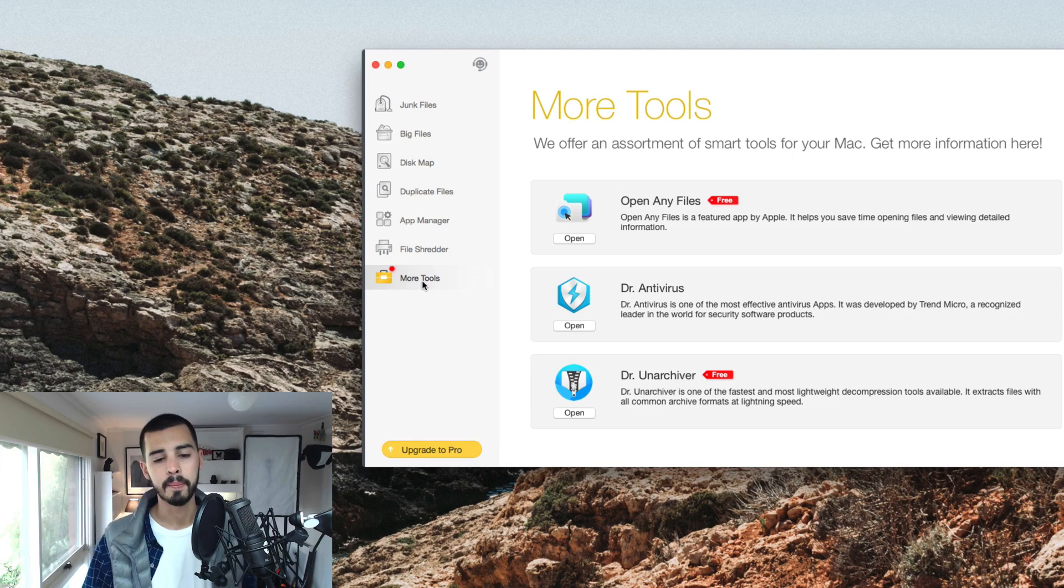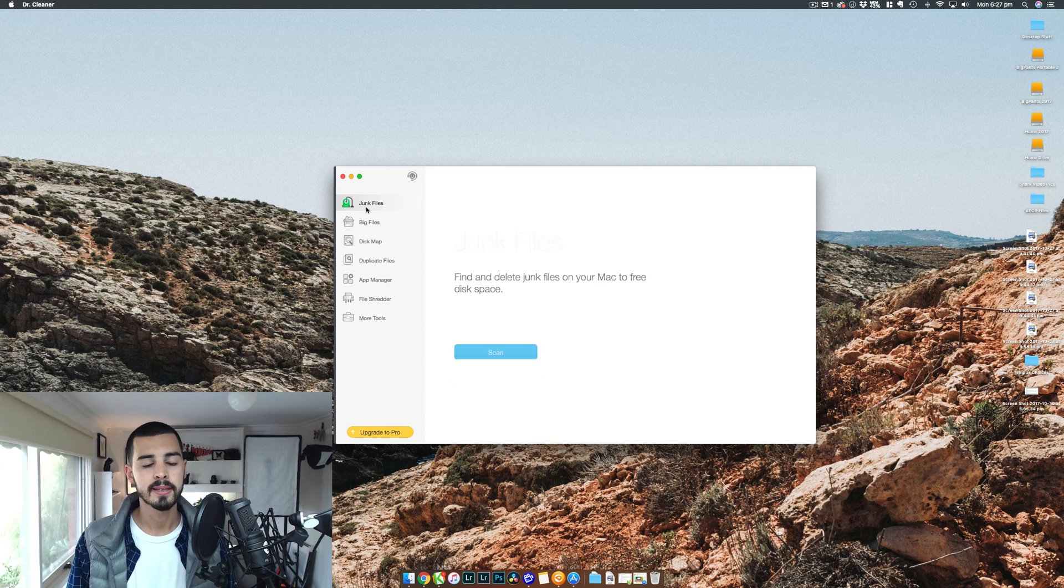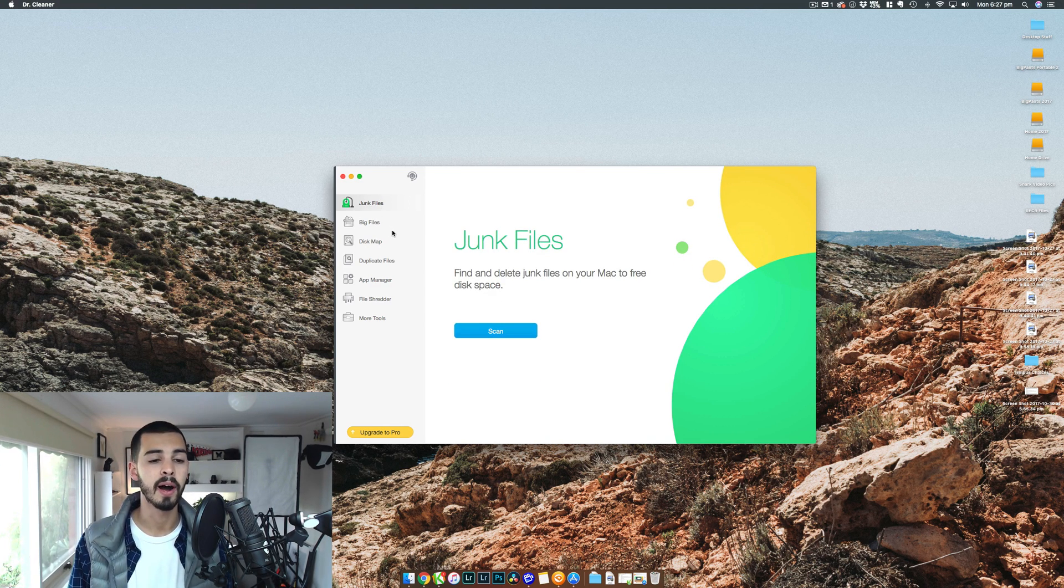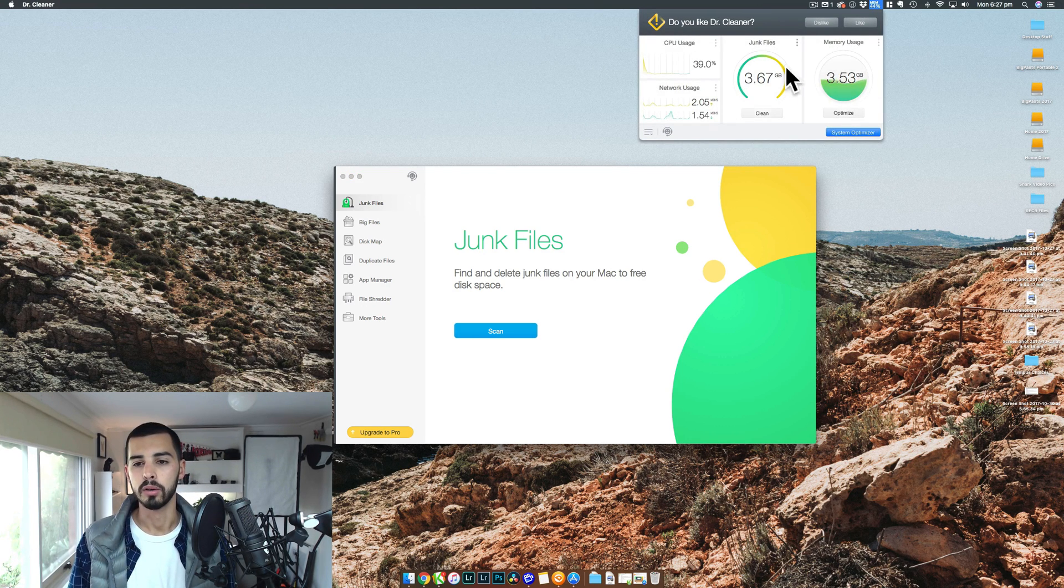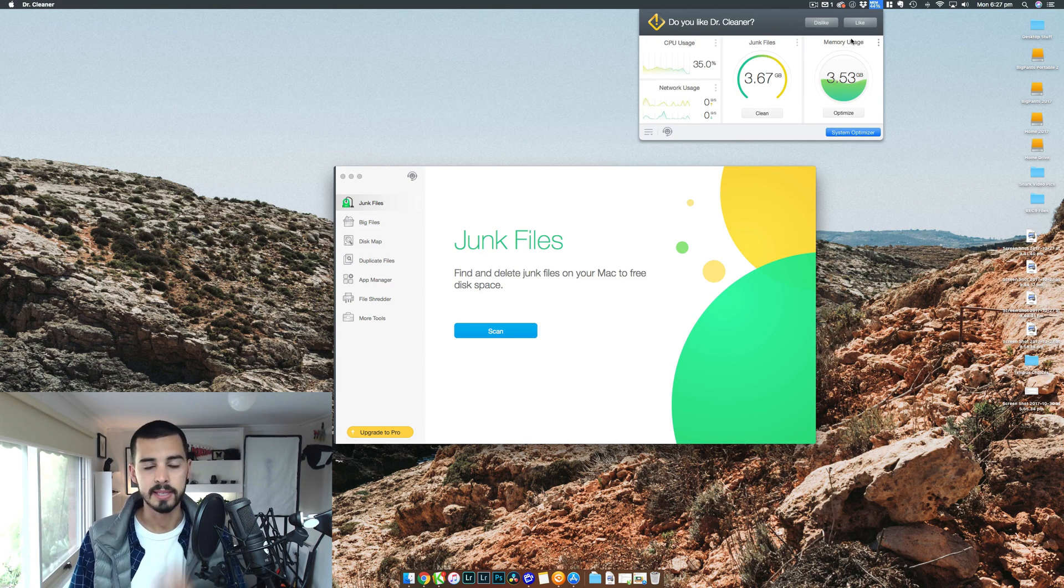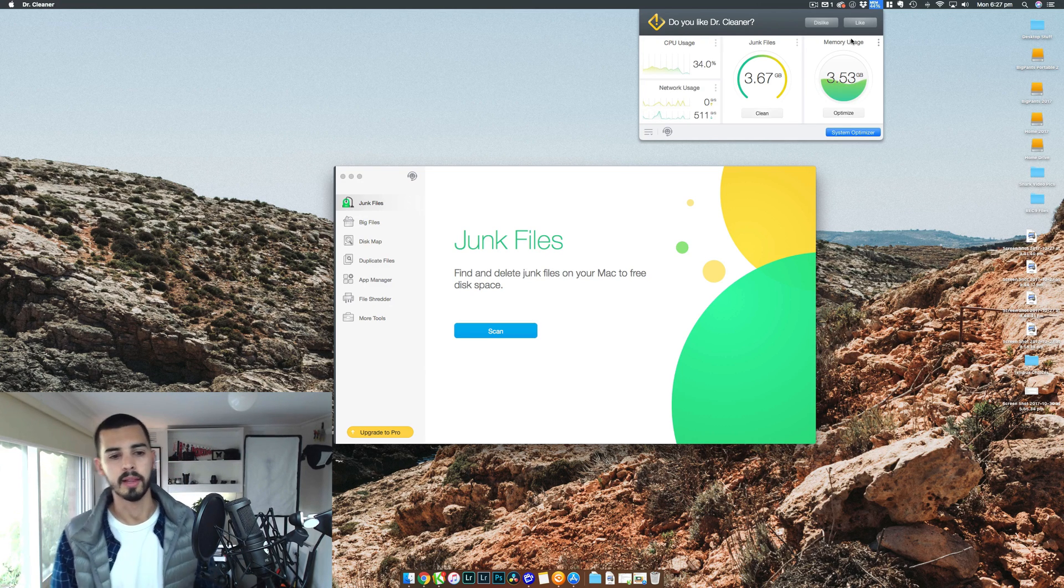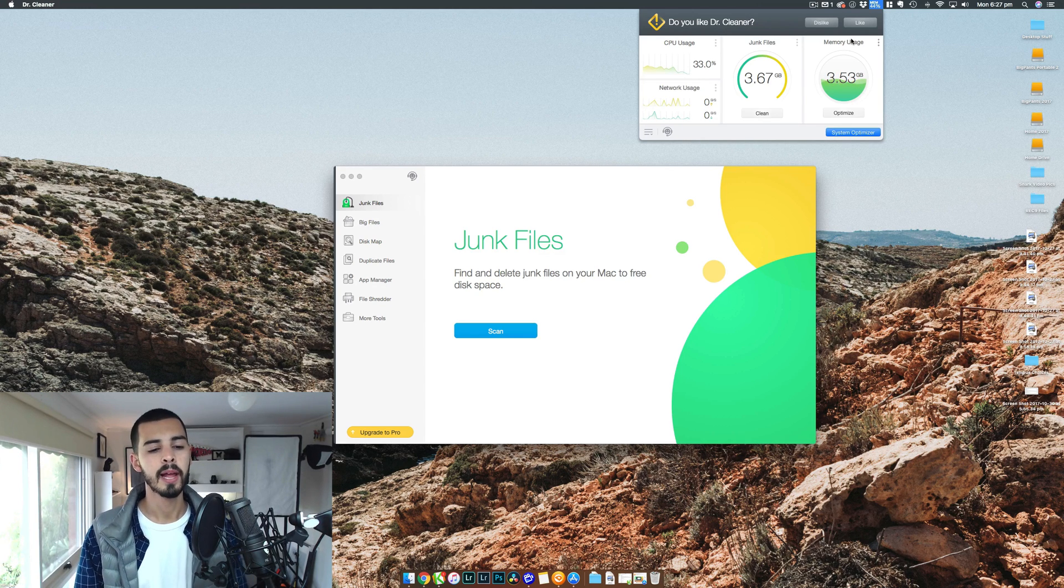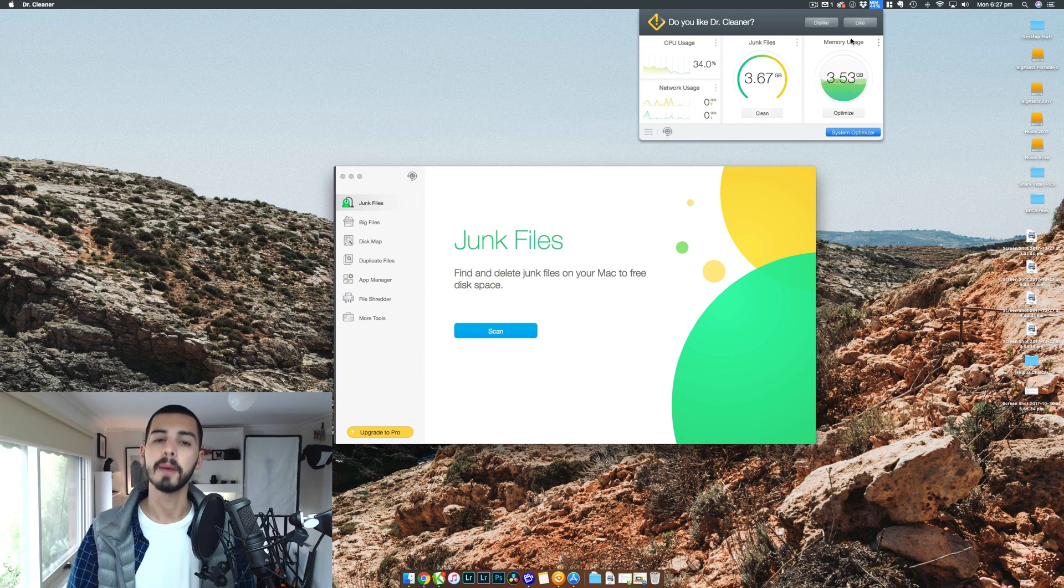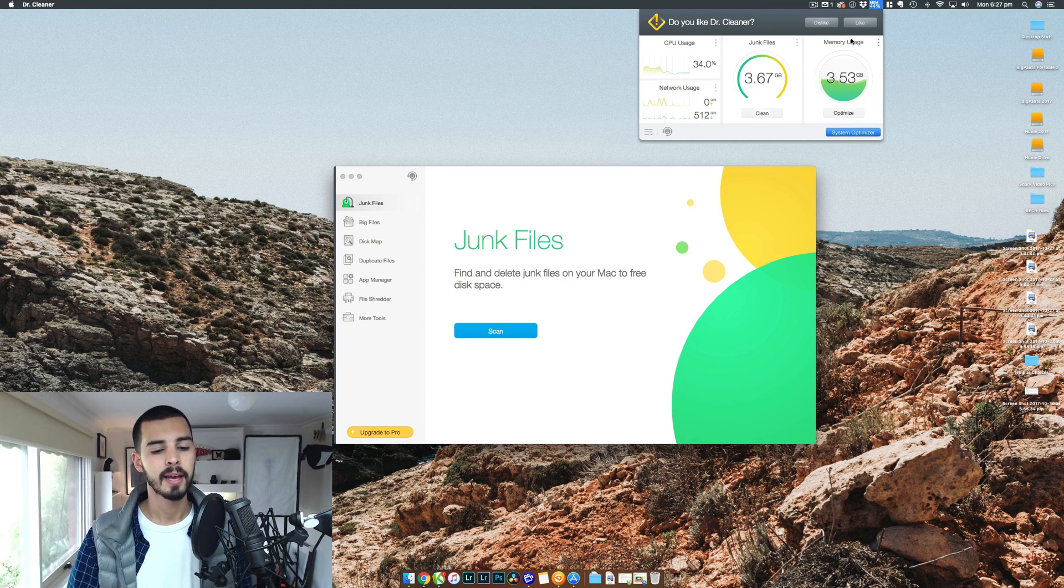That's basically it. The same company has a couple of other different tools. I haven't really looked into these, but for a free program, even just those three features, the junk files, big files, and disk map, and also the little memory optimizer here. This is an outstanding product, and it's given me the last few months have been much, much more bearable, and it's made me aware of my habits. It's made me clean out my system and keep it clean, because I know where the space is going, and I know how the memory is being used. So I highly recommend this.